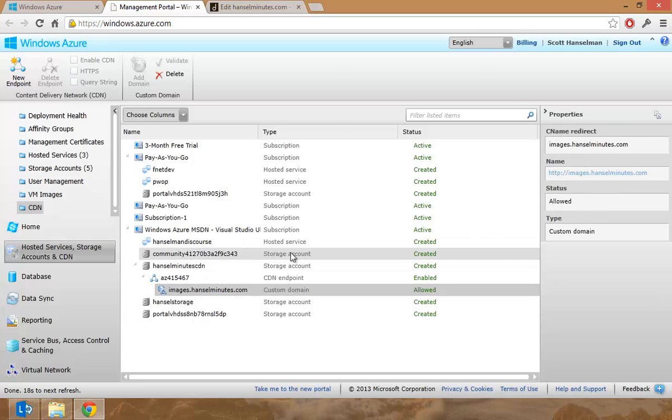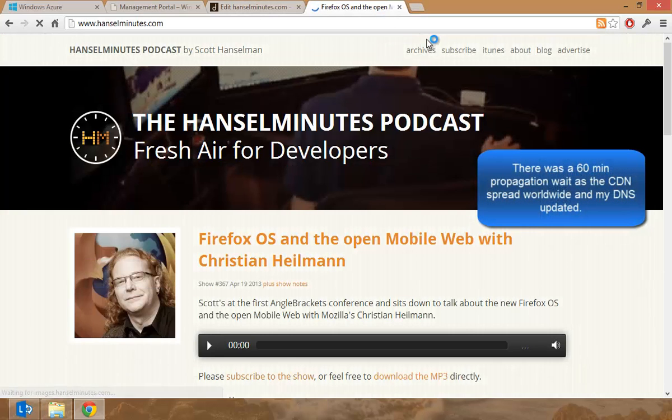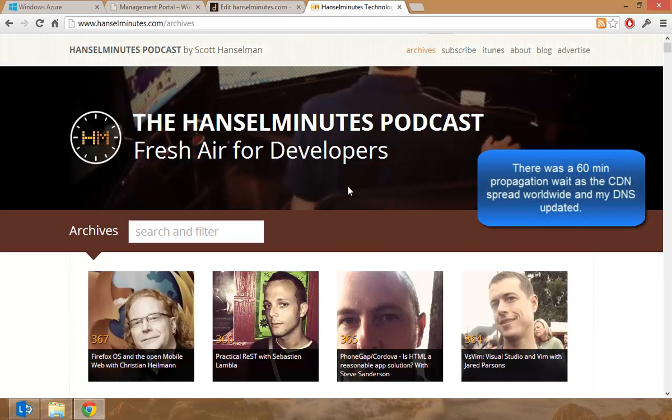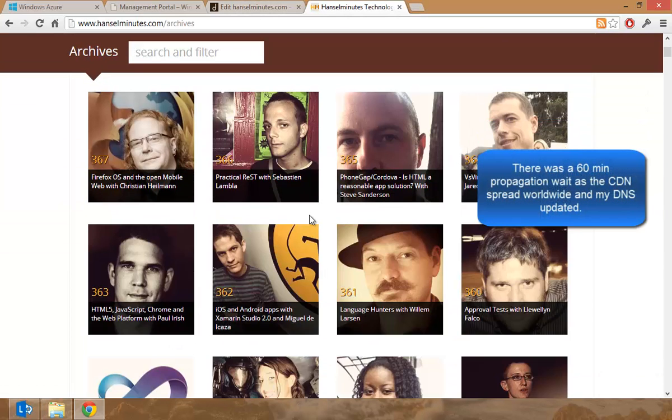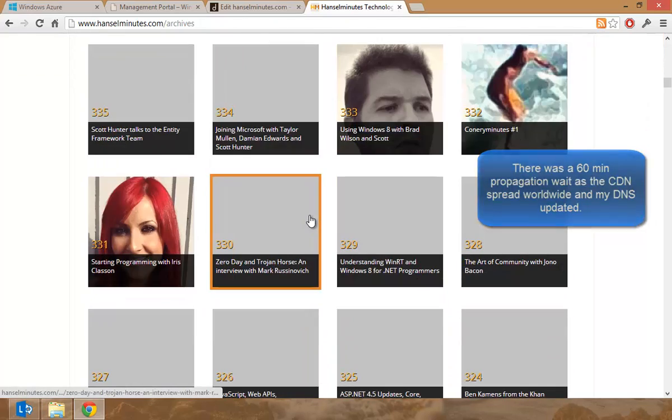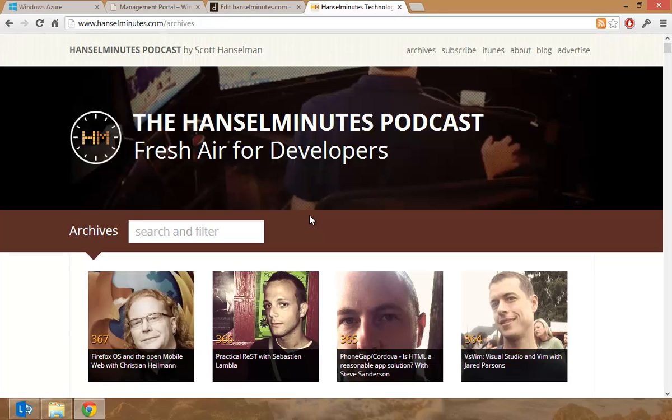Now when I hit Hansel minutes dot com and hit archives, now these images are coming out of the CDN. So these are actually being sent and cached and managed to the CDN. Thanks everyone and I appreciate the help from the commenters on my blog.